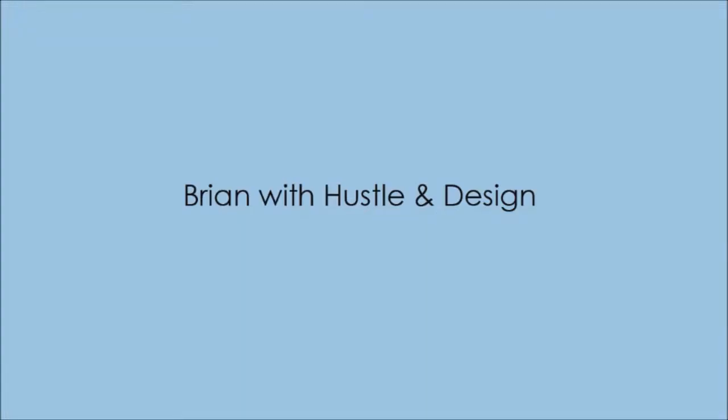Hey, it's Brian here with Hustle & Design. I want to thank you for checking out this copywriting course.